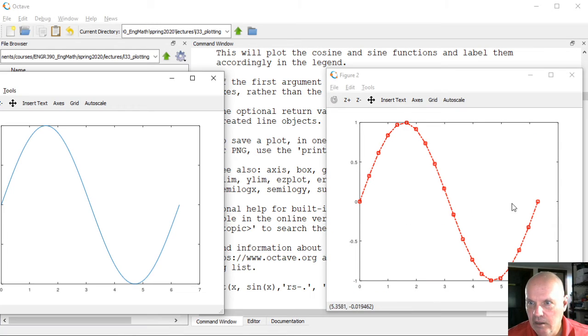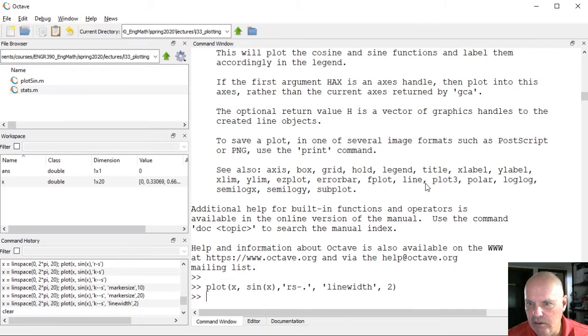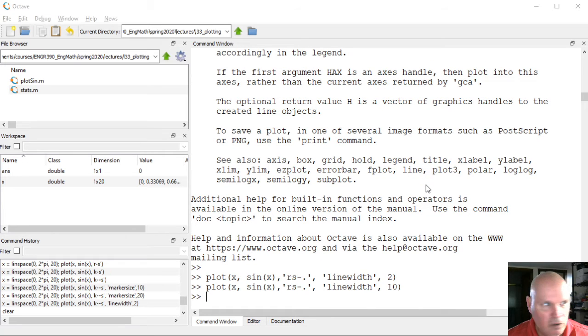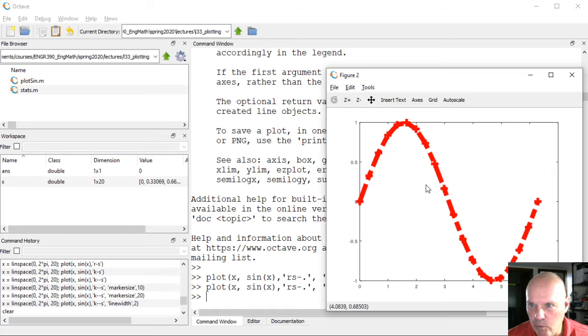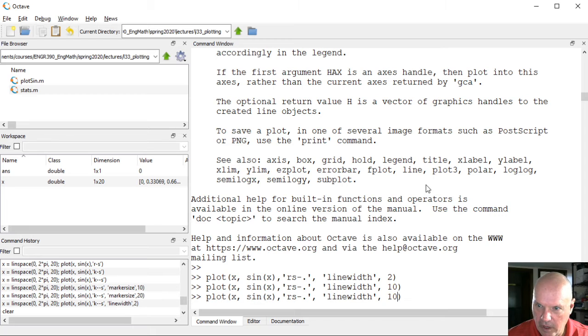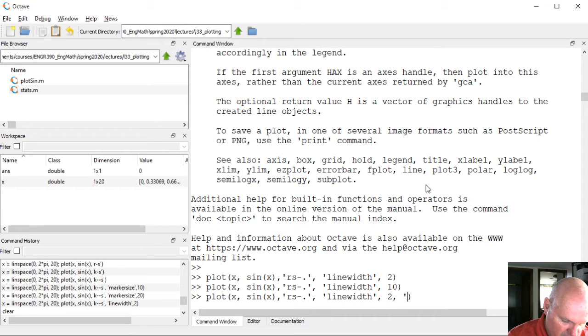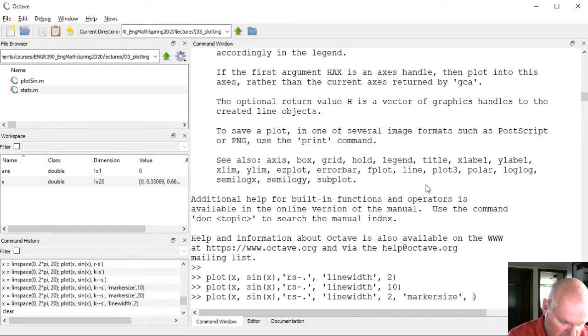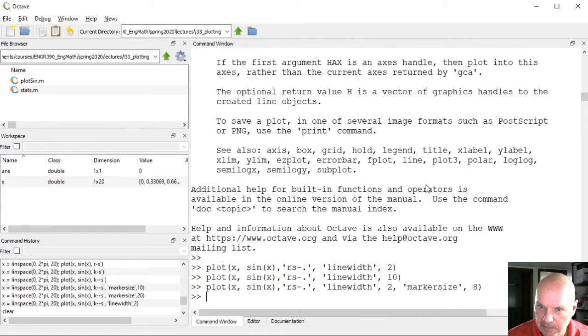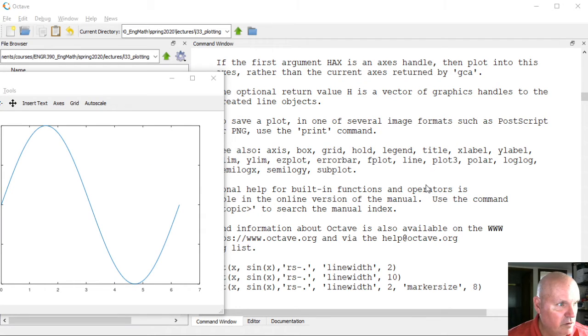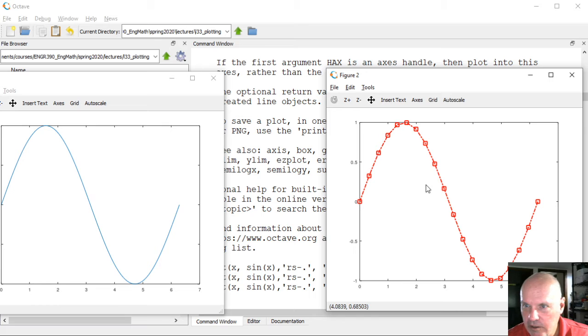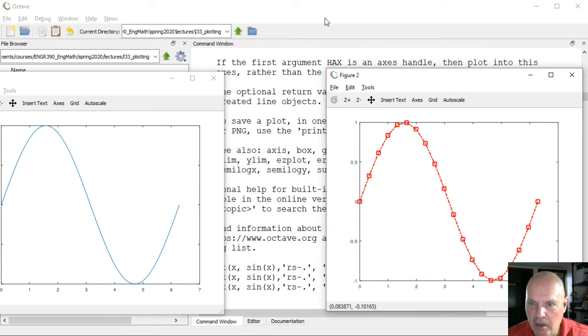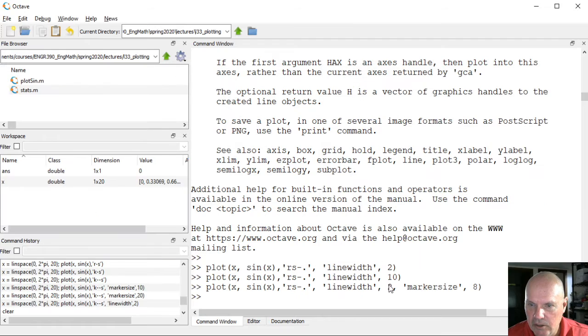I can even make this more extreme, make the line width 10, which will give me a really thick line. And the other thing you can do is if I want the markers, the square markers to maybe be a little bit bigger. That's the original plot. This is showing the squares a little bit bigger.